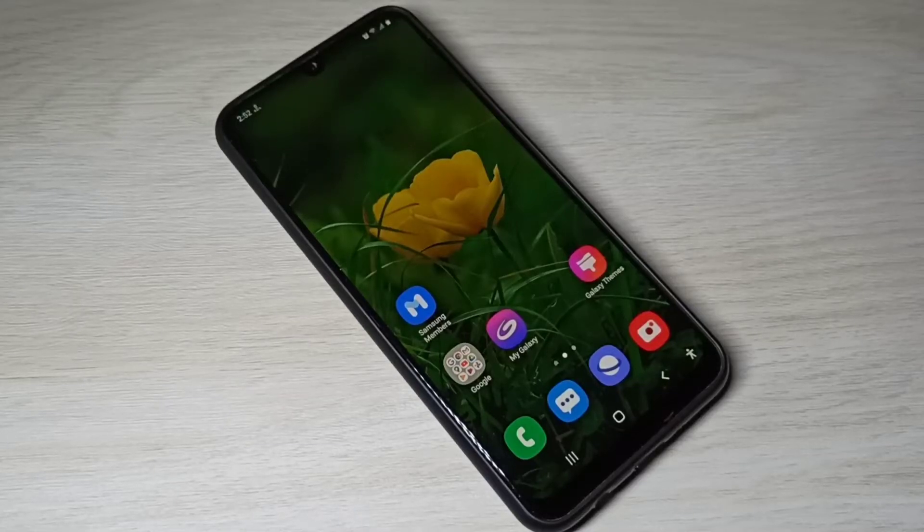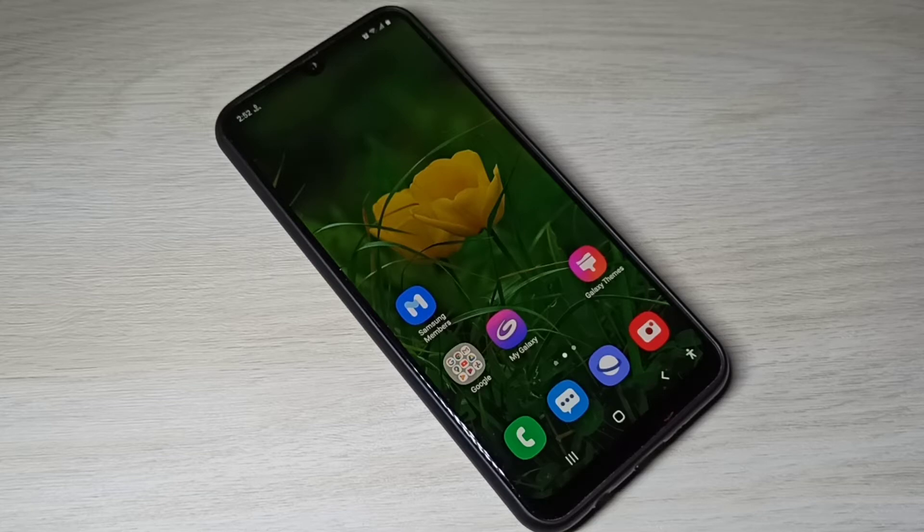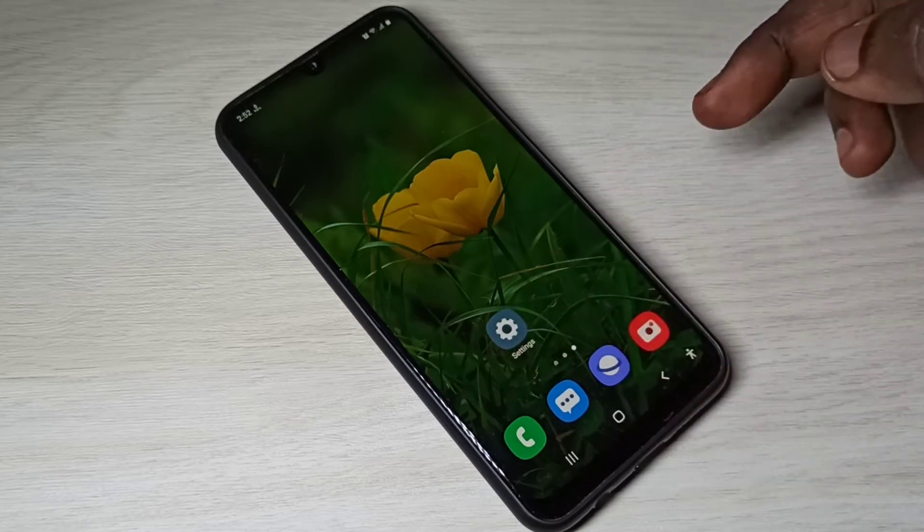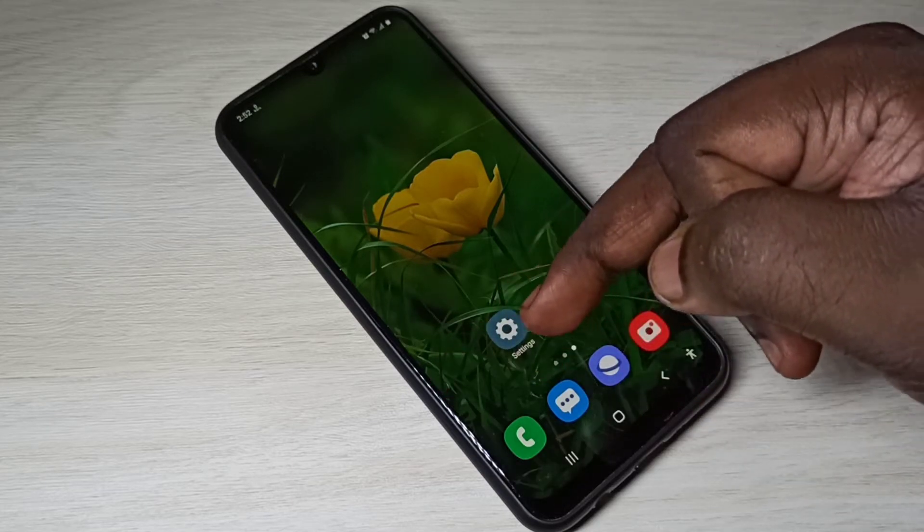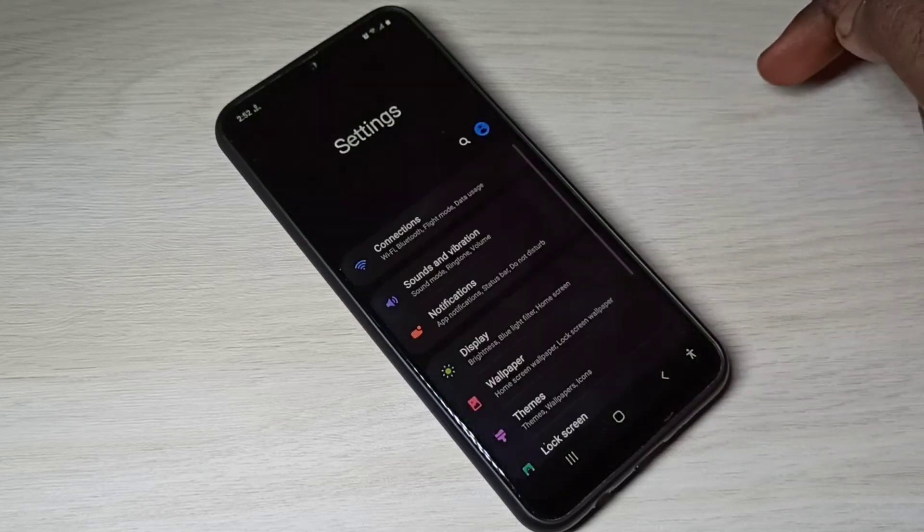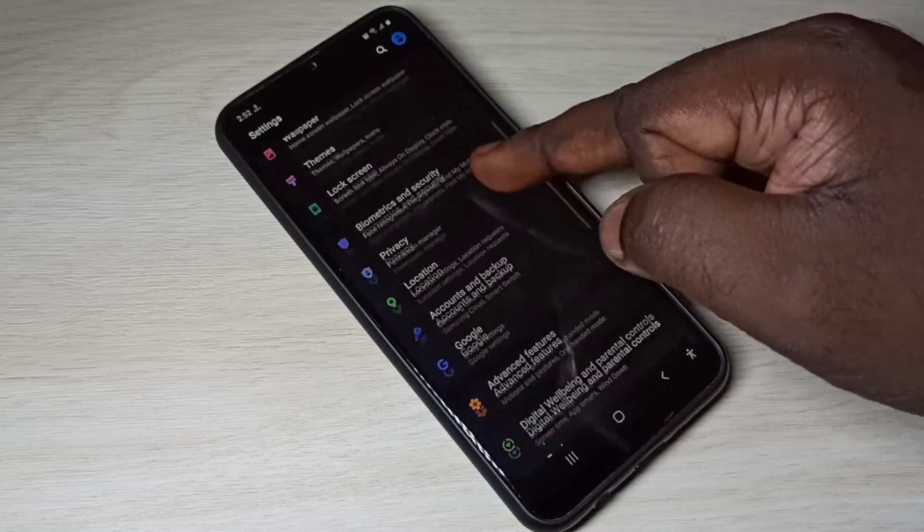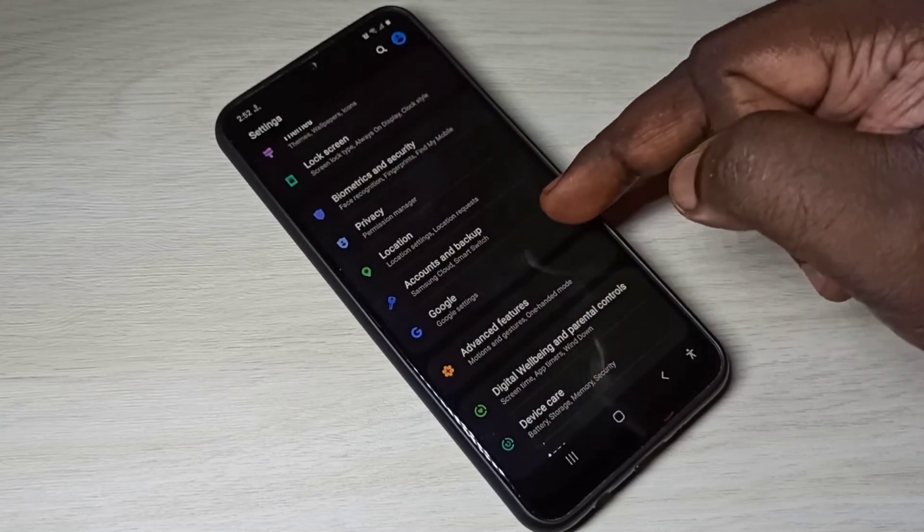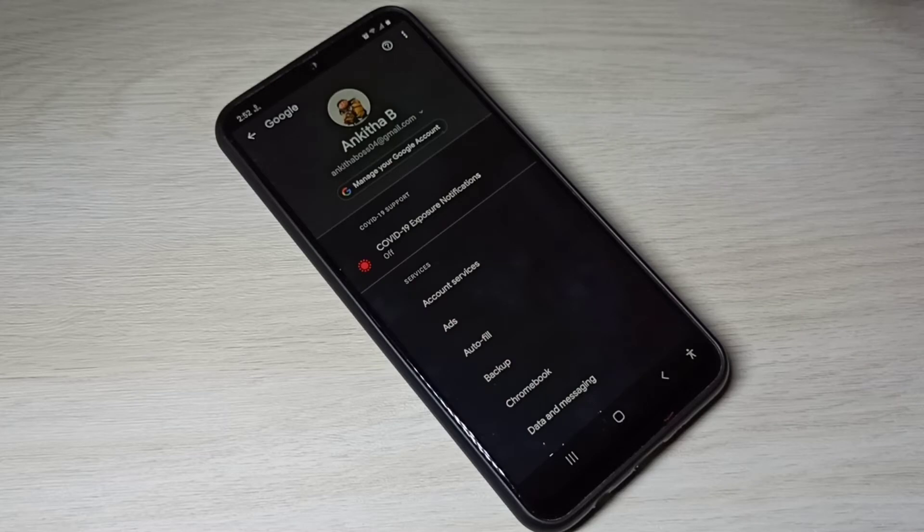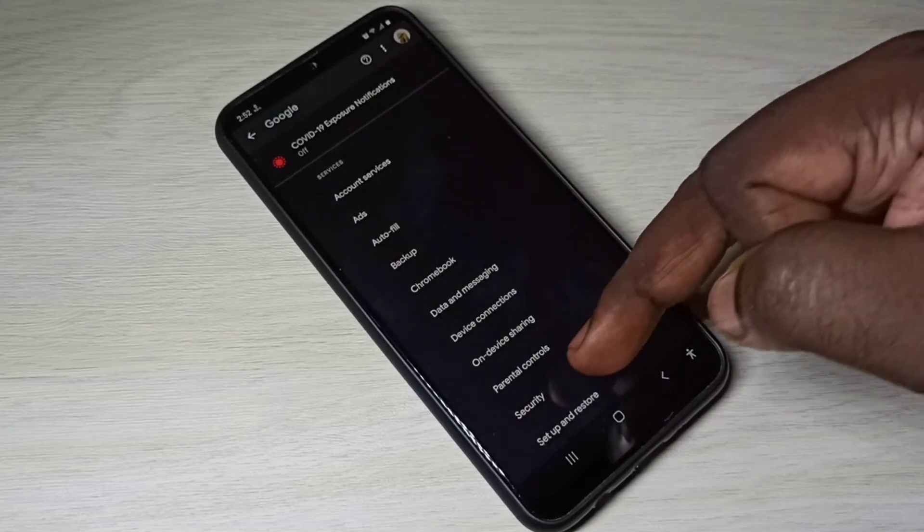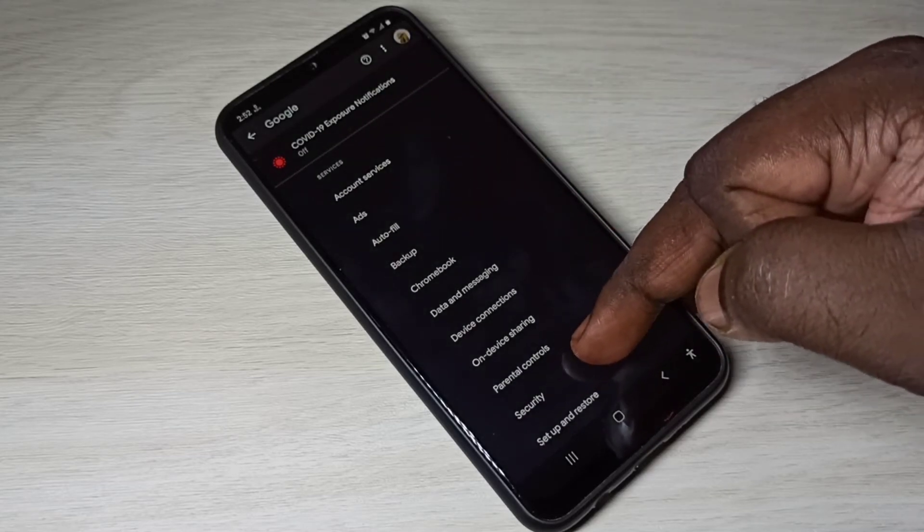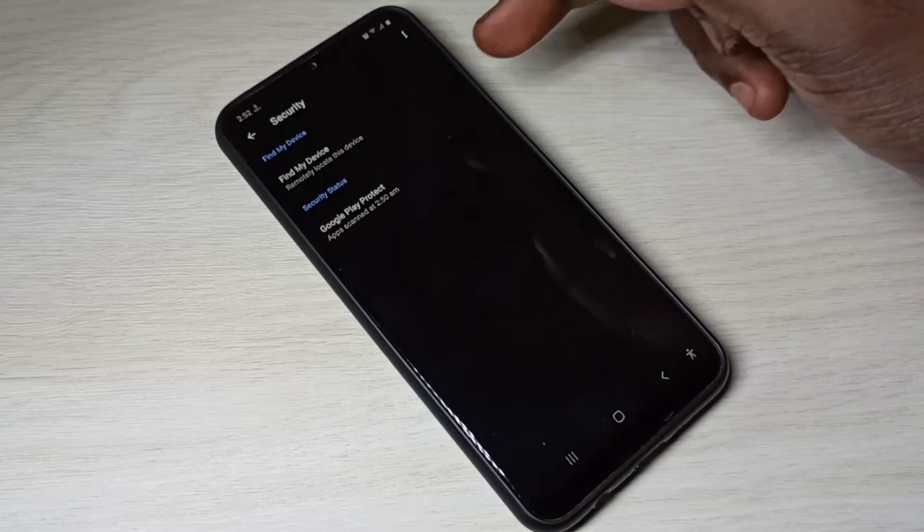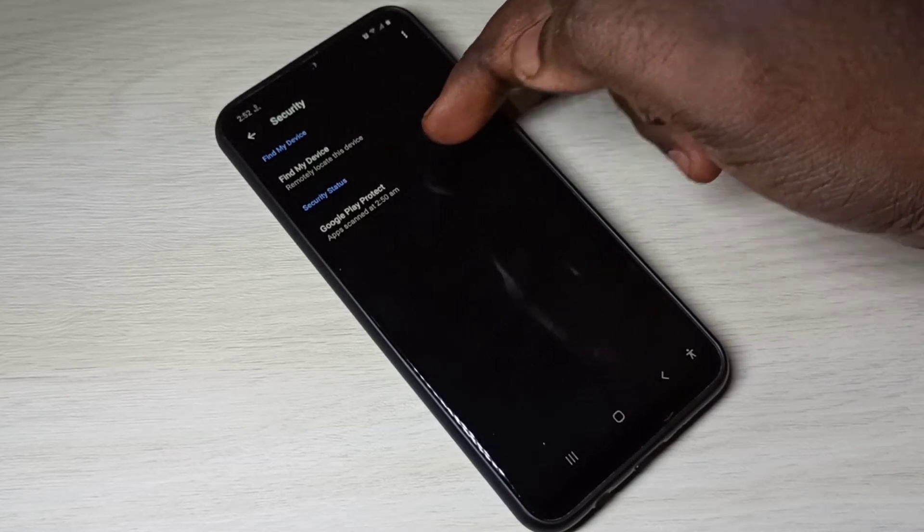Hi friends, this video shows how to enable or disable Google Play protect and fix app not installed error. Open settings app, tap on this settings app icon, then select Google. Tap on Google, then tap on security, then tap on Google Play protect.